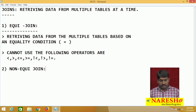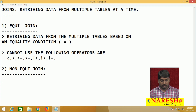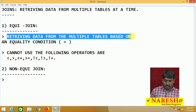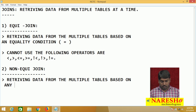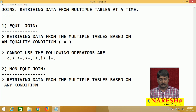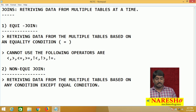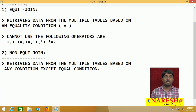Whereas, coming to non-equi-join — it is quite the opposite of equi-join. Non-equi-join retrieves data from the same multiple tables based on any condition except the equal condition. You can use any condition to retrieve your information from multiple tables, but do not use the equal operator — then it is called a non-equi-join.